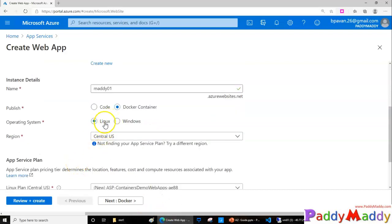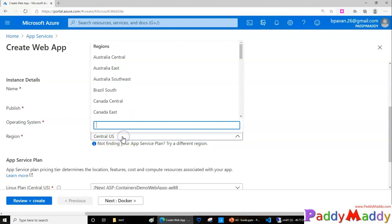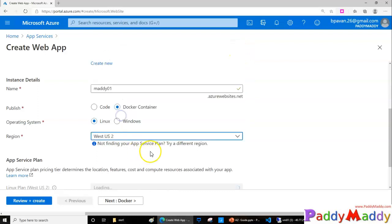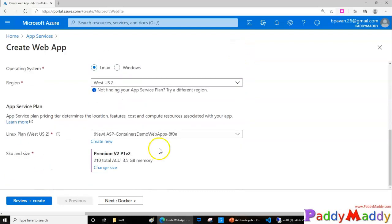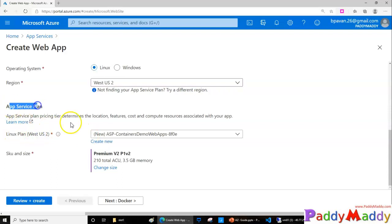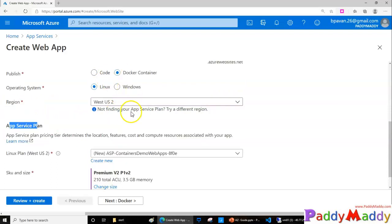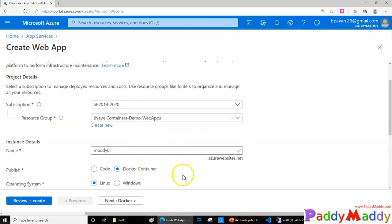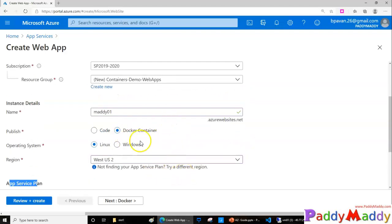I wanted to use a different region altogether, let's say I wanted West US 2, and the servicing plan also to be created as App Service Plan. So there's no change in the app service plans or other concepts except it is actually creating inside the Docker container. The application, that's the only change.